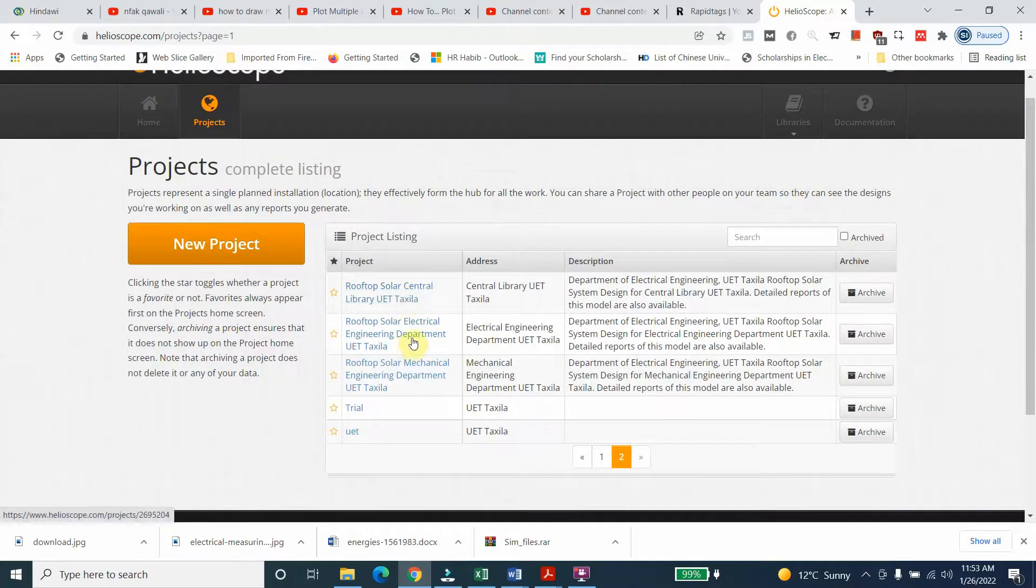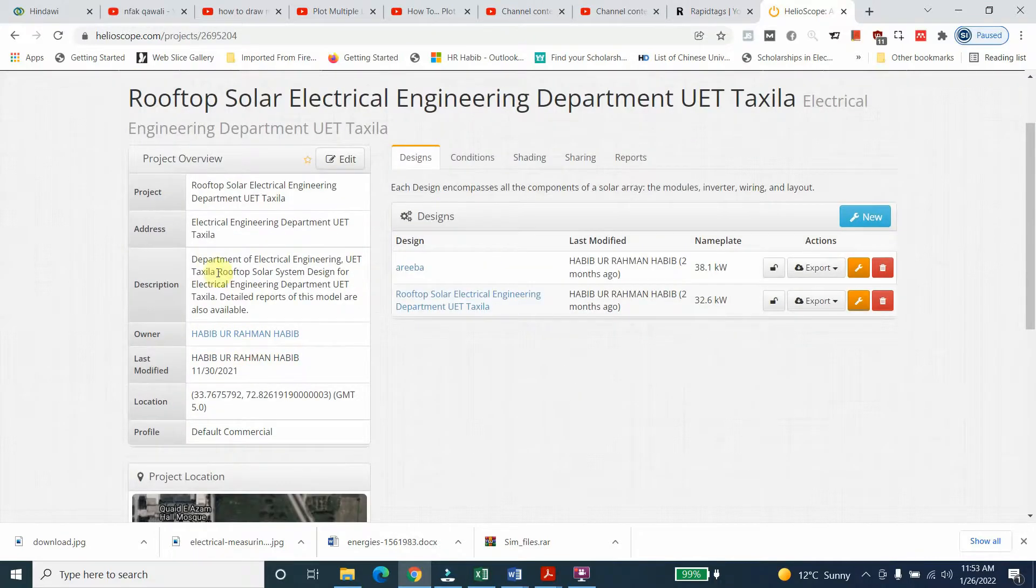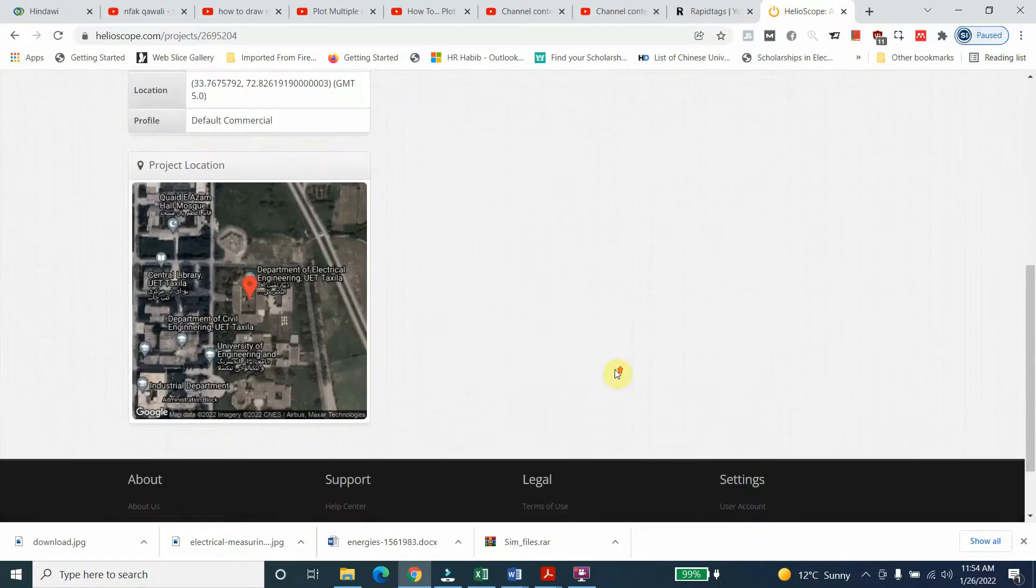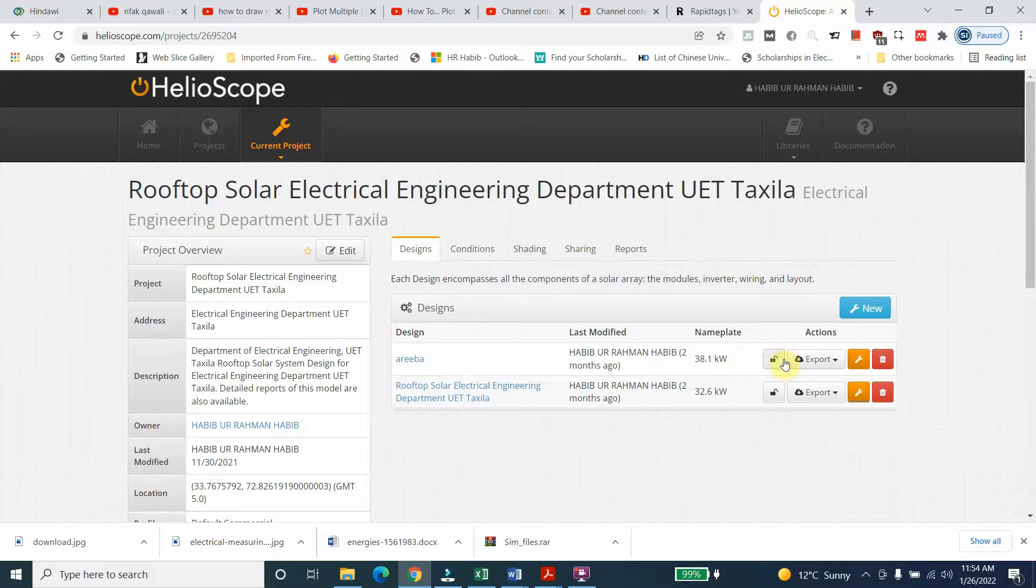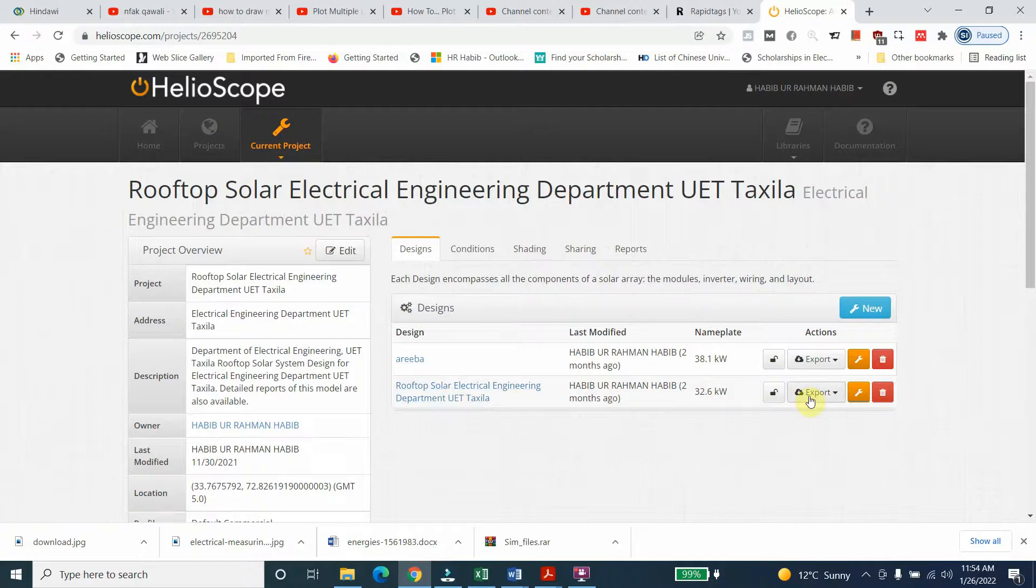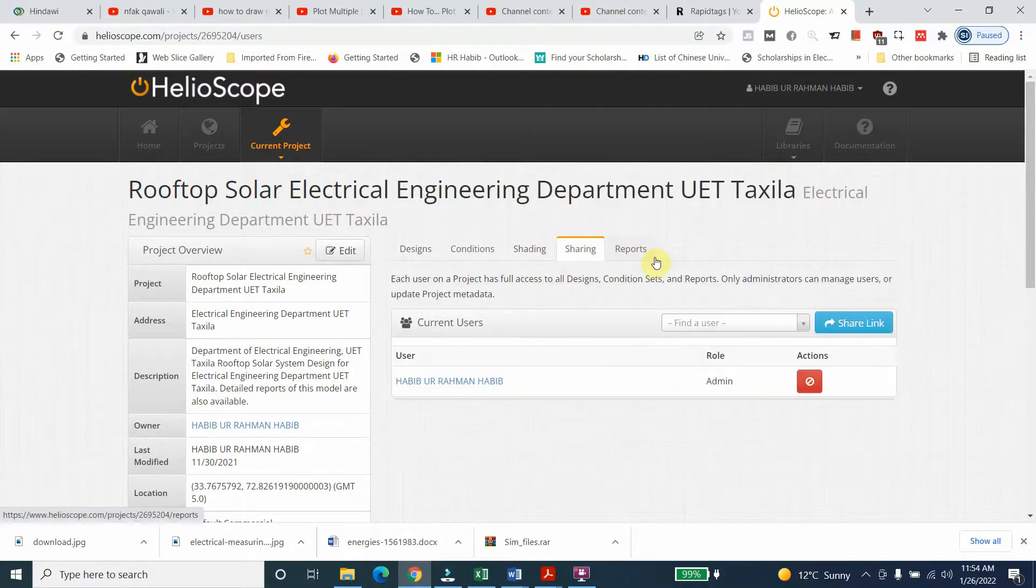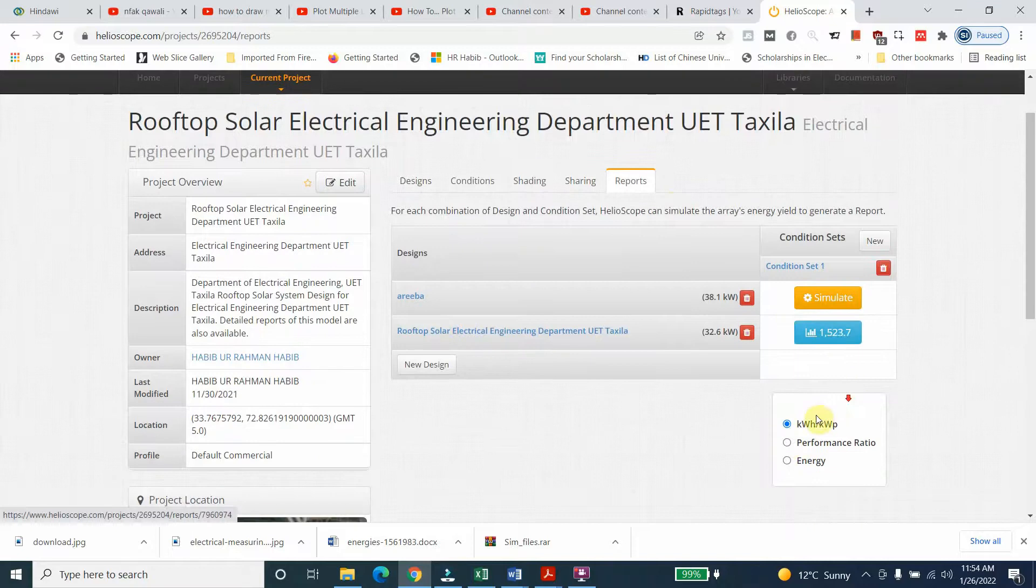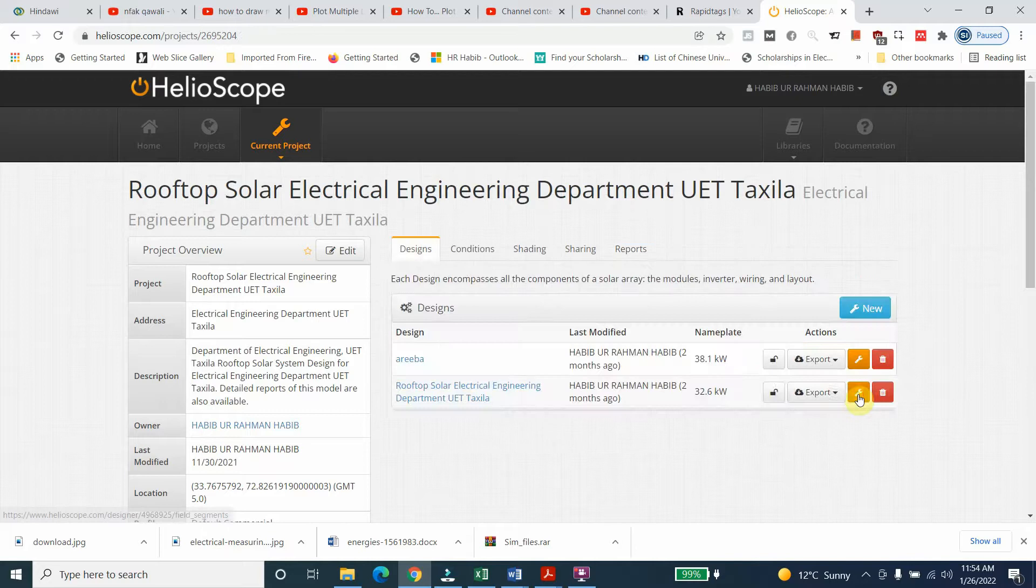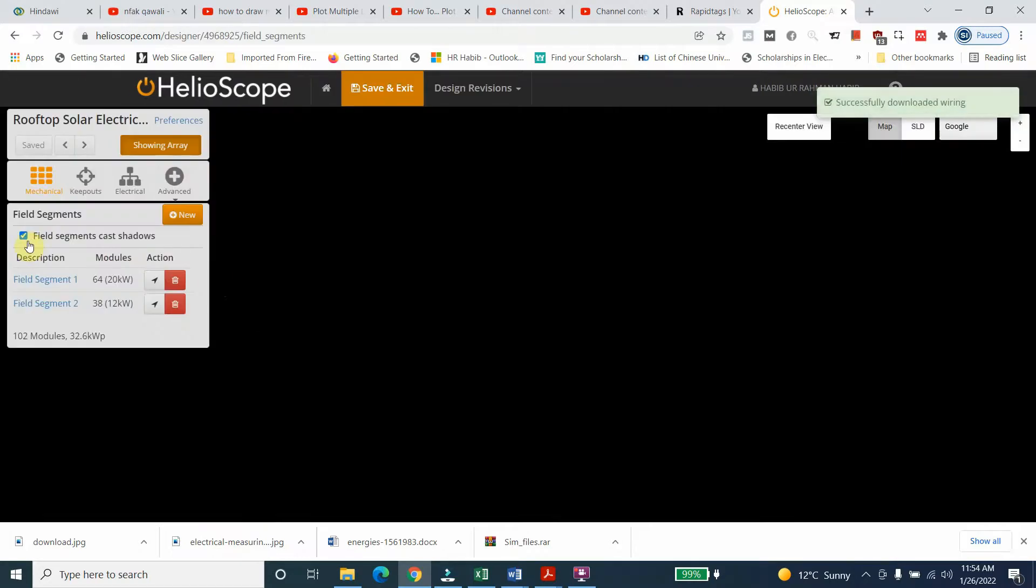Let's have another project, for example Electrical Engineering Department. Here you can see this is the rooftop electrical - you can see 38 kilowatt, and this one actually is 32.6 kilowatt. You can see the reports here: 32 kilowatt is this one, performance ratio is 82, and 49 megawatt hours total energy.